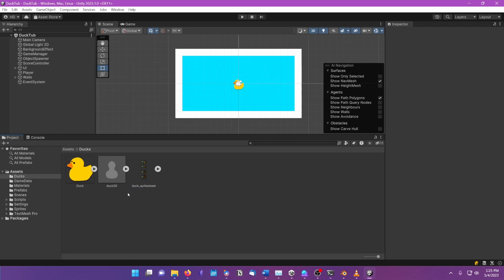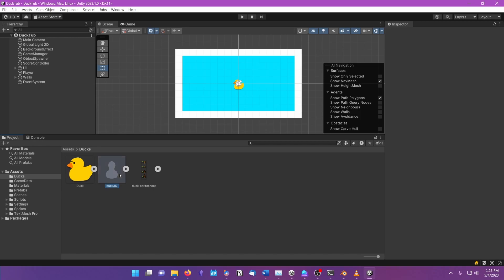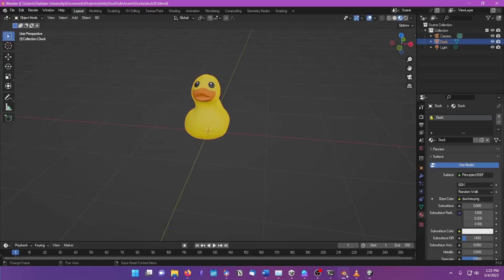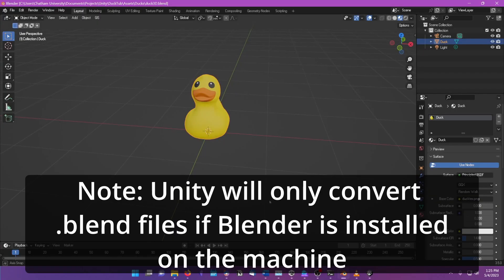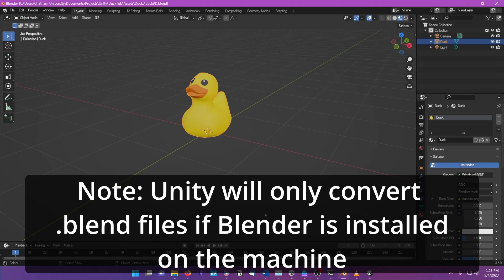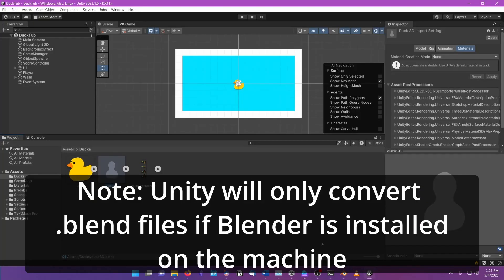First, it converts the file if needed. Unity will convert this .blend file, which is from Blender, into an FBX file, which Unity uses internally for 3D models. It does this completely behind the scenes. Whenever we change the .blend file and hit save, it will re-import it again and re-convert it again.